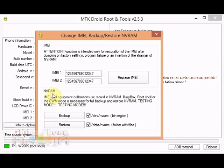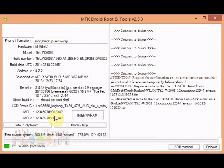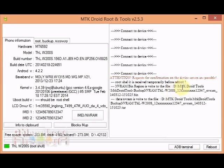So at this point we're gonna make sure that both of these are checked. They are. This is the .bin, this is the .tar, and then we're gonna click backup. This only takes a few seconds. It's not a long process. So I click that and boom, it's already finished.